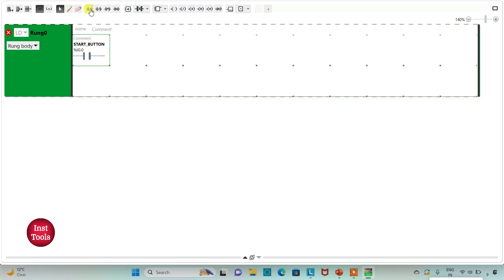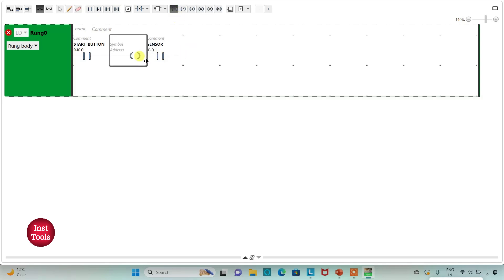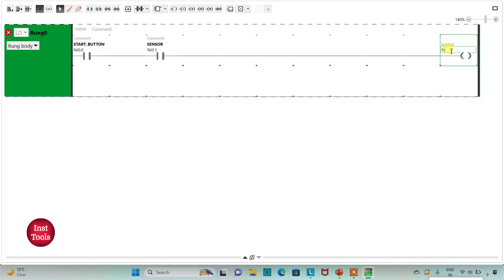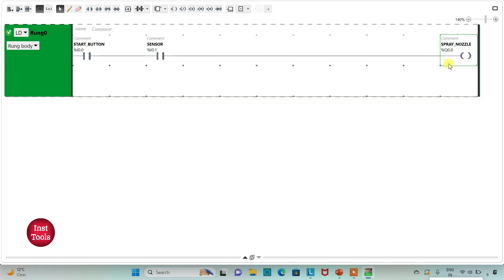Then I will insert one more normally open contact and assign address I0.1 to it. I will also add the symbol 'Sensor' to it, so it will detect the presence of an object at the booth. Then I will insert a coil and assign address Q0.0 to it, adding the symbol 'Spray Nozzle'. So when the start button is turned on and the sensor detects the presence of an object at the booth, the nozzle will spray paint on that object.